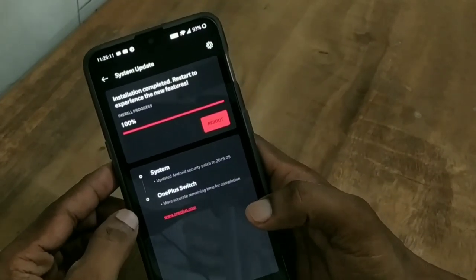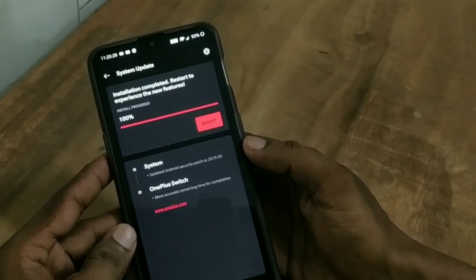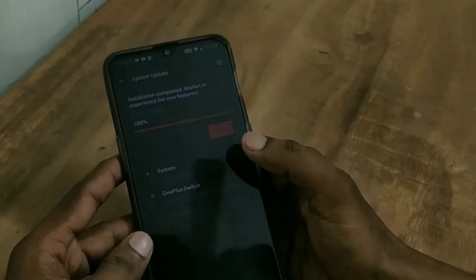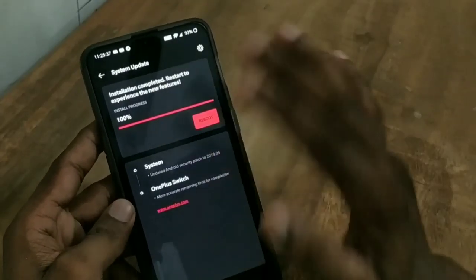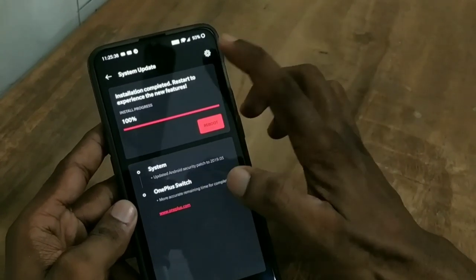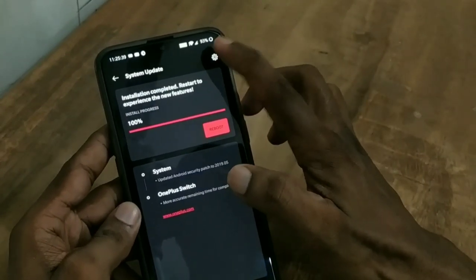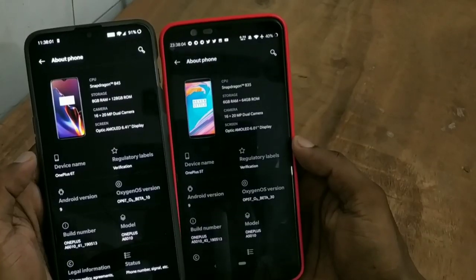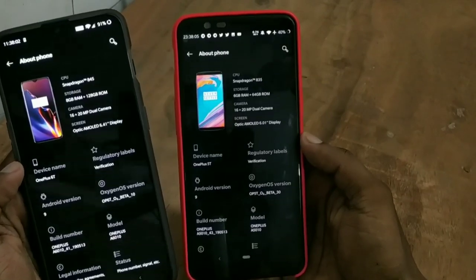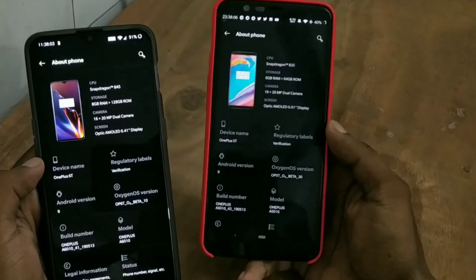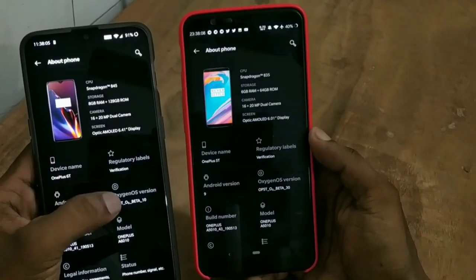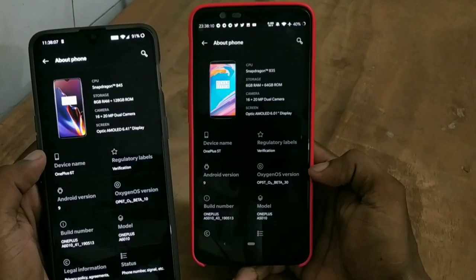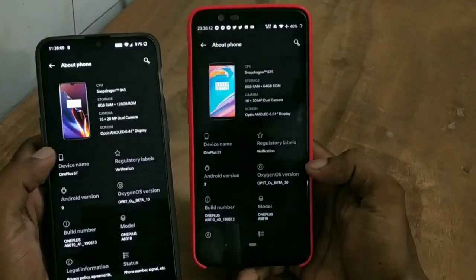The OnePlus 6T device has been updated as well. If you don't get the update automatically, I will provide the download link in the description and you can click local upgrade to update your phone. You can see that for the OnePlus 6T, Open Beta 10 is available, and for the 5T it is Open Beta 30.